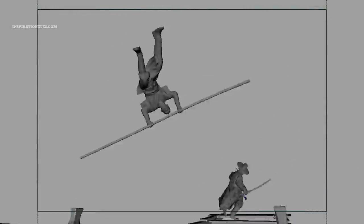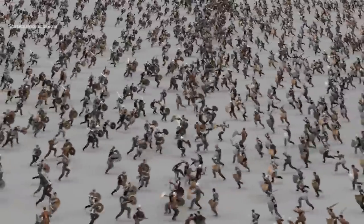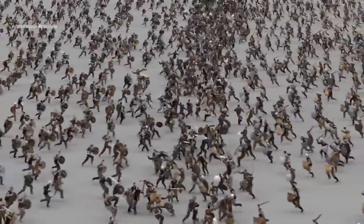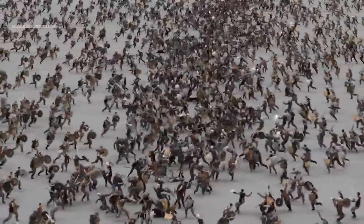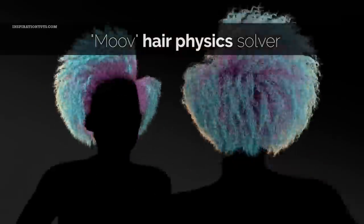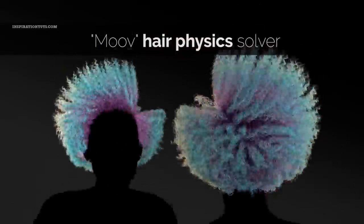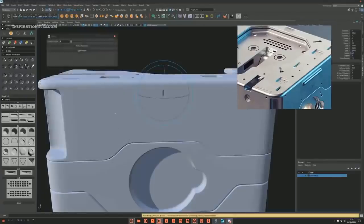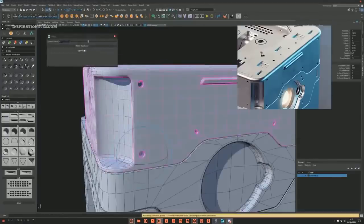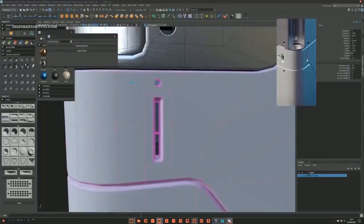Maya has a lot of plugins and scripts that can speed up the workflow in all aspects of the pipeline, from modeling, UV unwrapping, rigging, animation, effects and so on. Today we're going to take a look at 24 of those plugins and scripts.